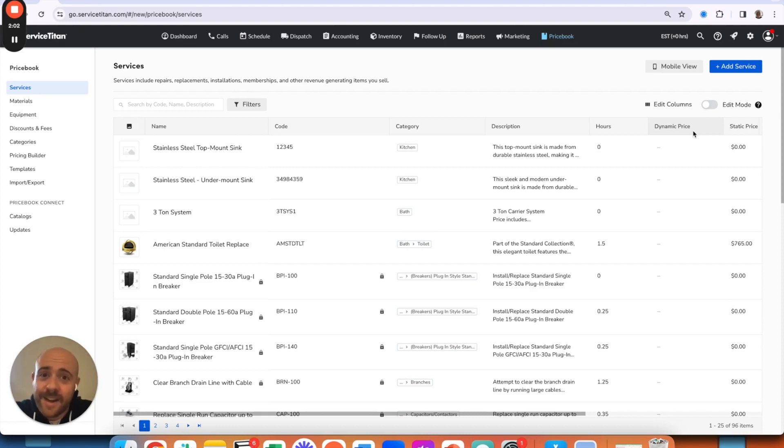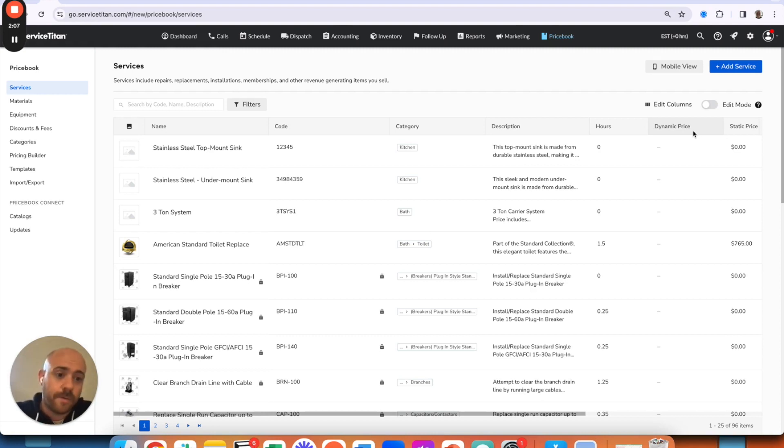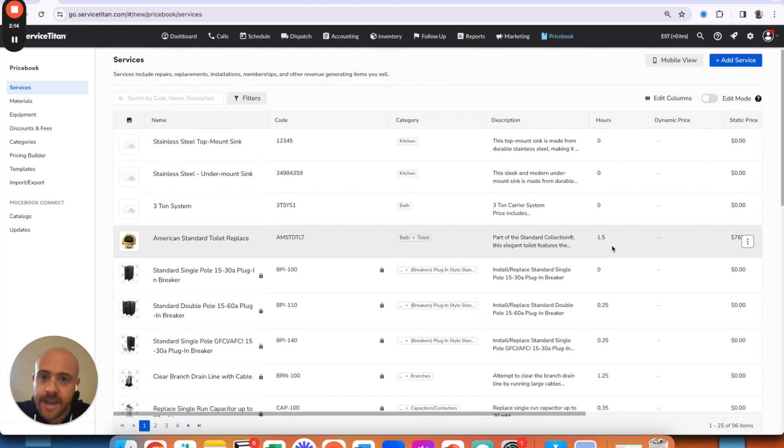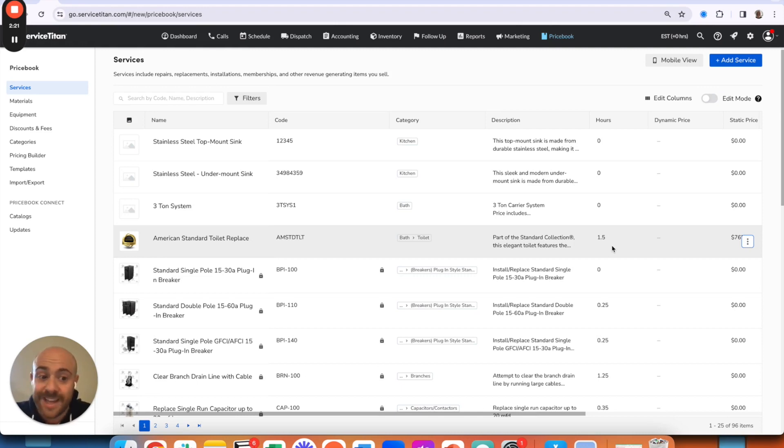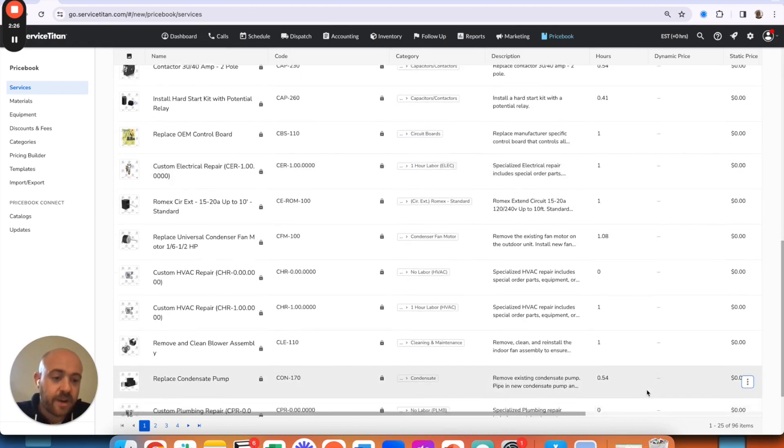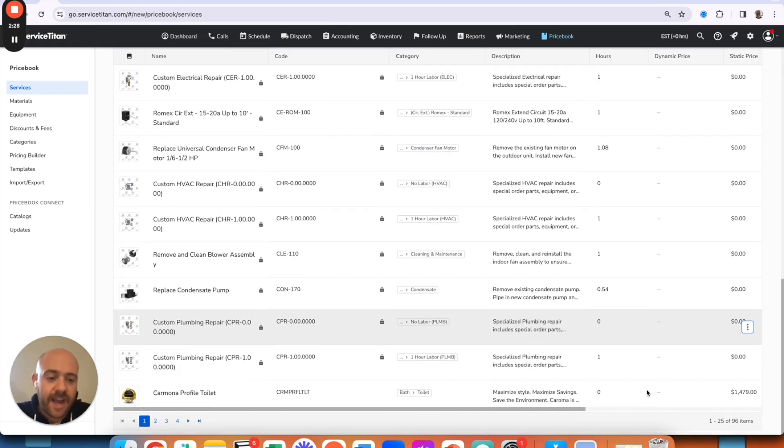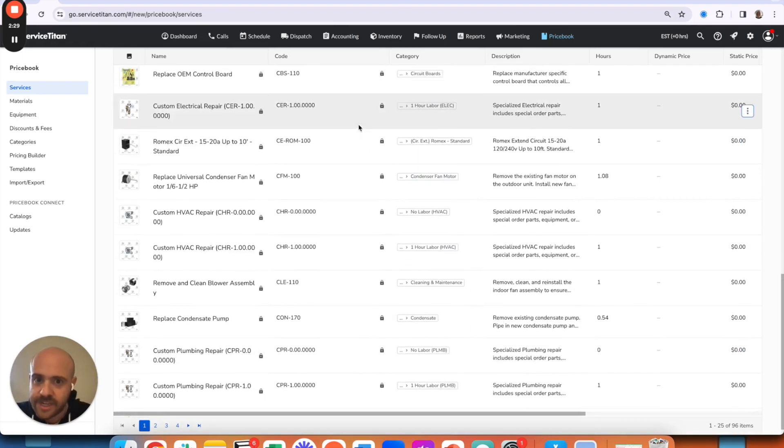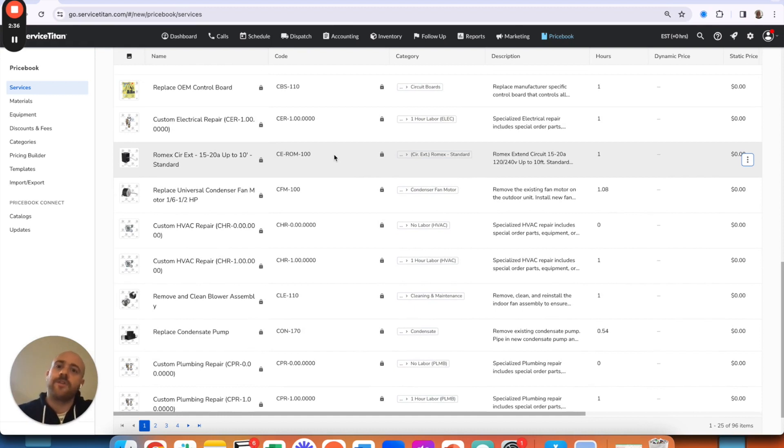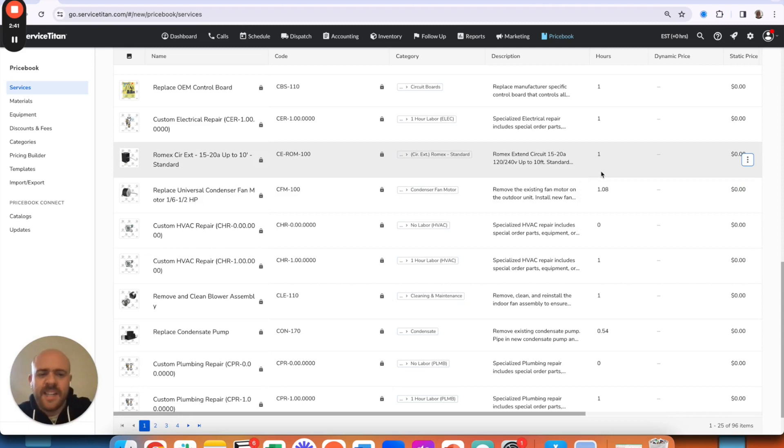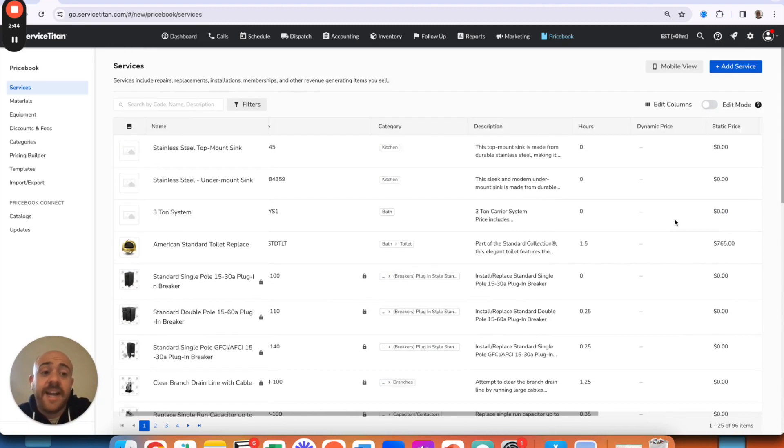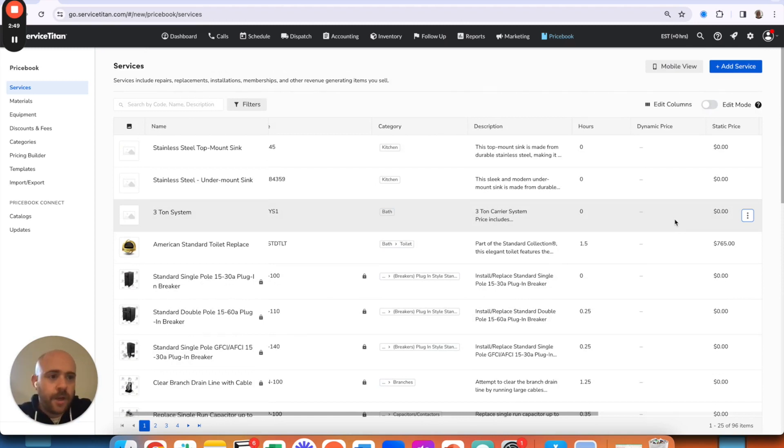Without further ado, let's roll up the sleeves and dive into these out-of-the-gate setups that you need to have to make this thing work. First and foremost is your billable hours. As you can see on my account here, this is a dummy system. I don't have a legitimate price book with legitimate hours in it. However, for absolutely anything that you've got in here, you will want to have hours associated to the task.